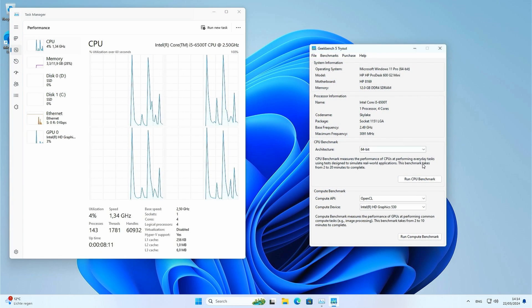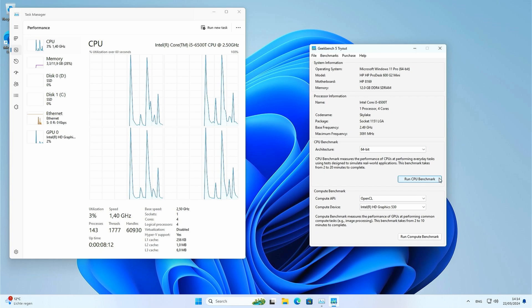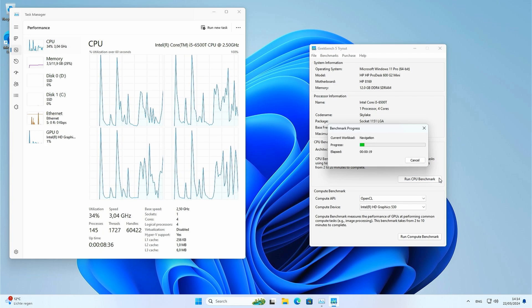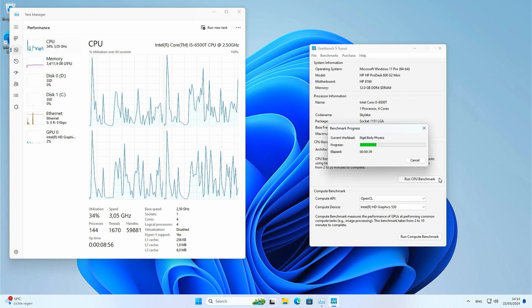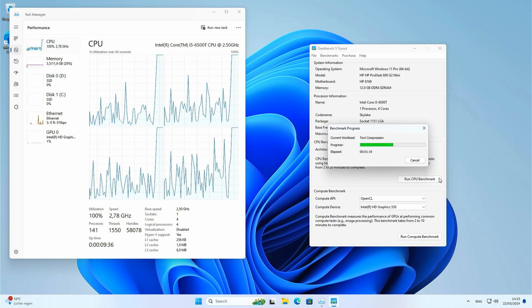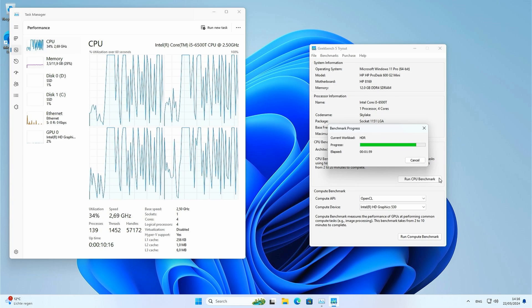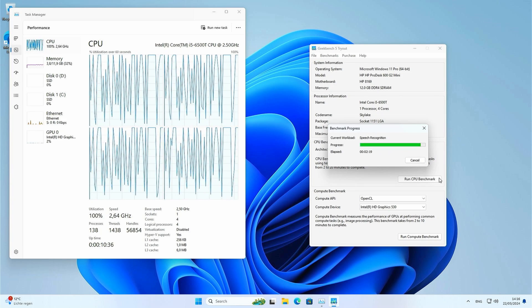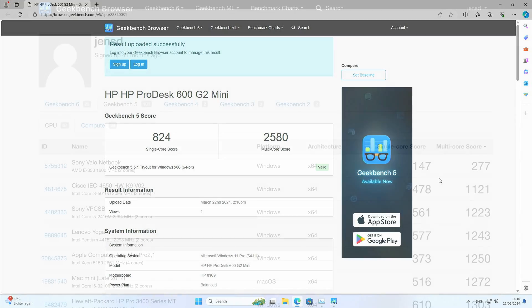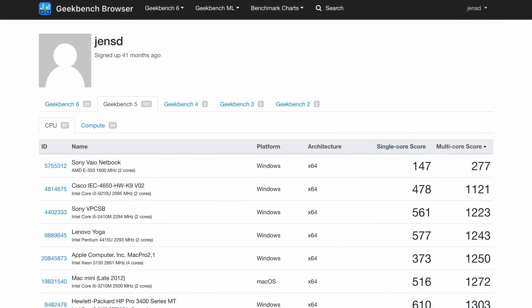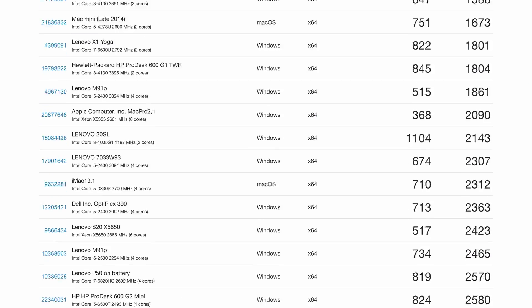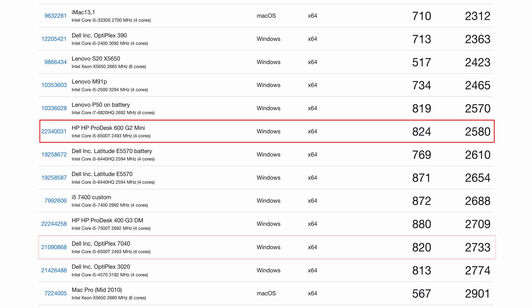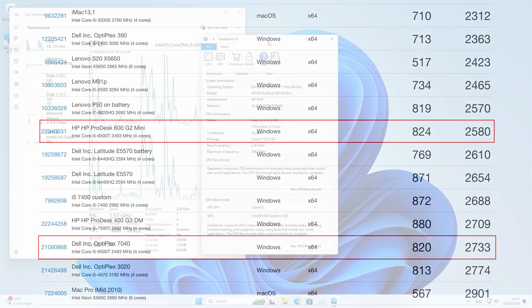Time for our first benchmark, Geekbench 5. As a result, we're getting 824 for single core and 2580 for multicore. Comparing this with previous results, we can see that the same CPU on a different machine, an OptiPlex 7040, scored a little higher. But then again, it comes close to that recently tested 7th generation 7500T as well. All in all, I think this is within the error range of the test, so it kind of performs as expected.